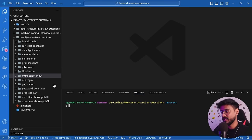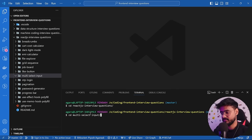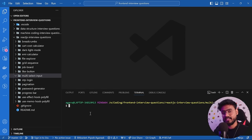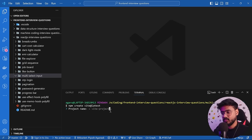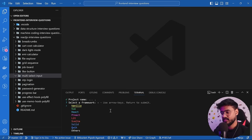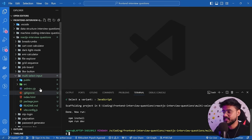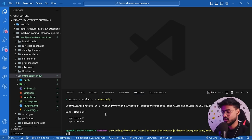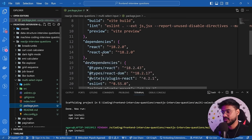Let's see how we can create this component using React.js. I've opened VS Code and created a folder called 'multi-select-input'. Let me go inside it and initialize a new Vite application: npm create vite@latest. This will initialize a new React app inside the multi-select-input folder. It asks for the project name — I'll press dot to create it in the current folder, then select React and JavaScript.